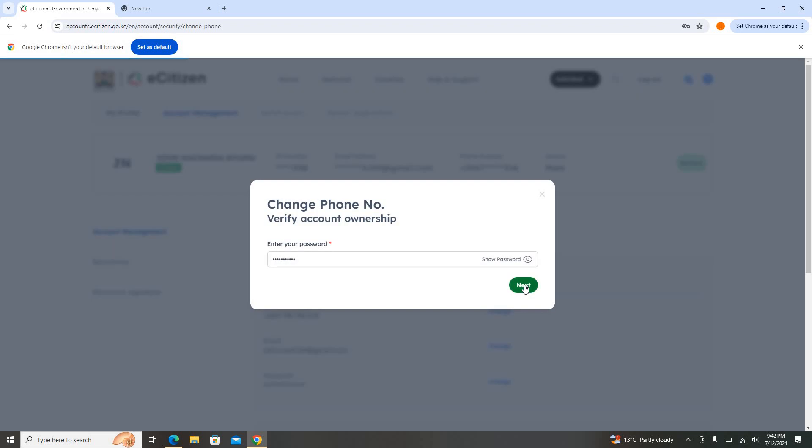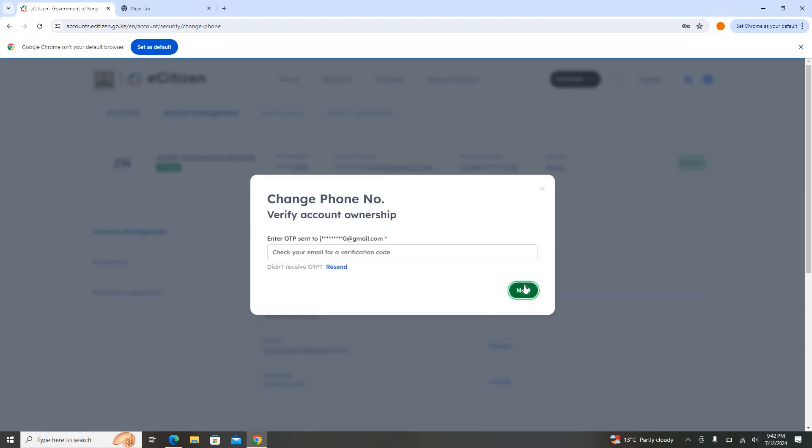Then I'll click on Next. Then you can see you will be required to go to your email because now you are changing the phone number. Get an OTP, put that OTP here. Once you put the OTP, you'll be required to provide your new email address and your email will be changed.